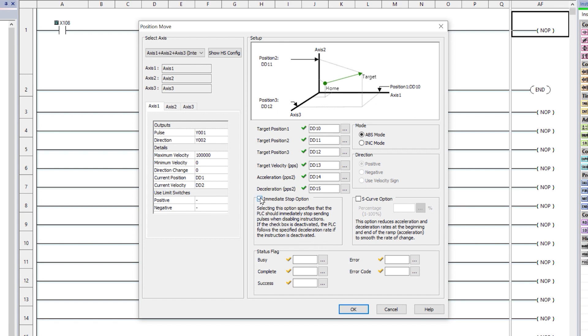When this is disabled, the PLC follows a specified deceleration rate if the instruction is deactivated. The axis will decelerate until reaching zero velocity.